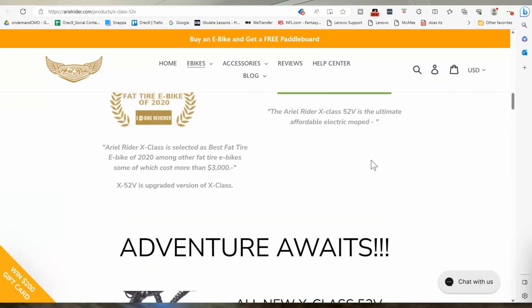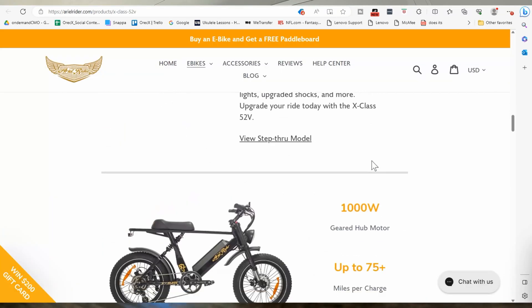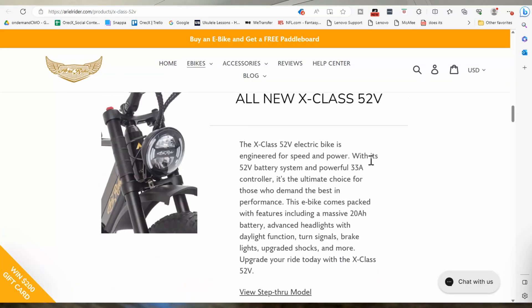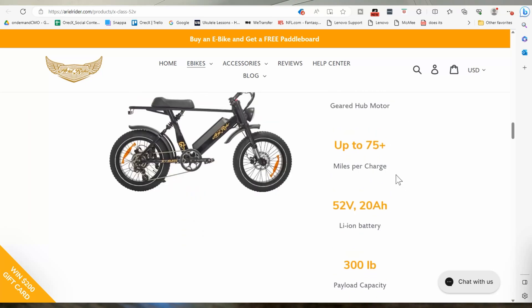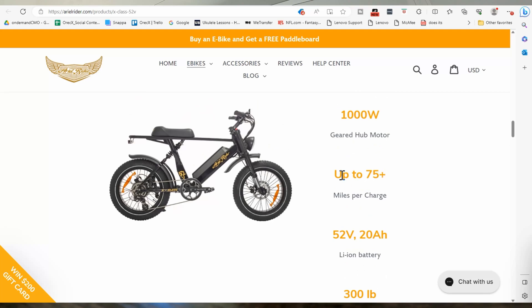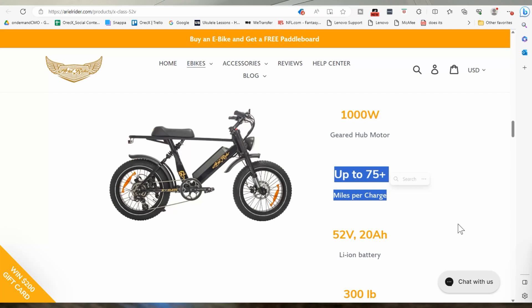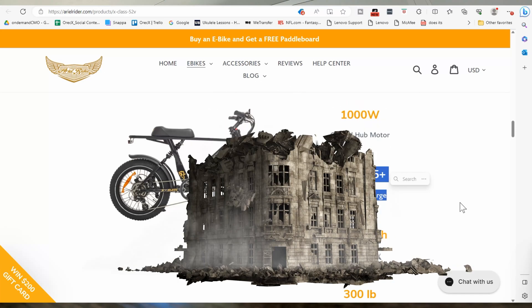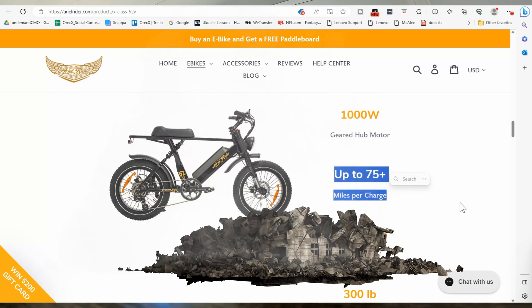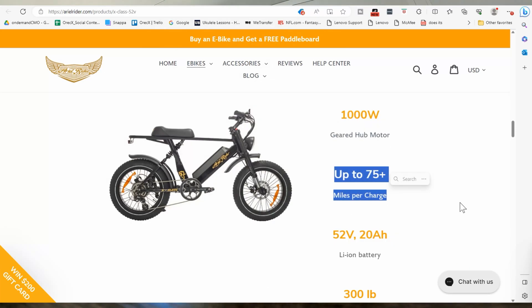All right. Let's take a look at Aerial Rider and their very popular X-Class. It has a 52 volt battery with 20 amp hours. So 1,040 watt hours. It's saying up to 75 miles per charge. I mean, if you're using the lowest, if you're using, it only has like probably one gear, maybe it has multiple gears.